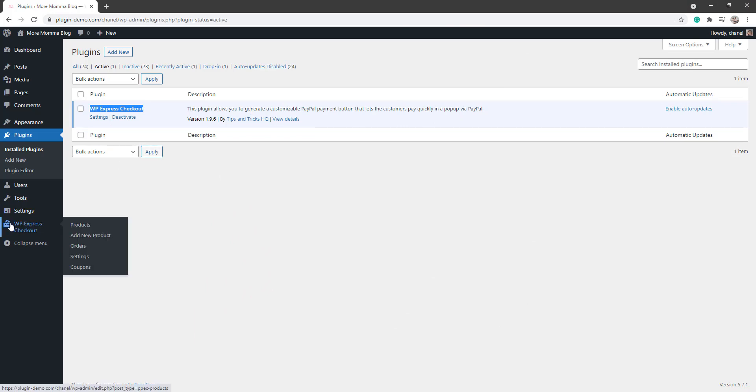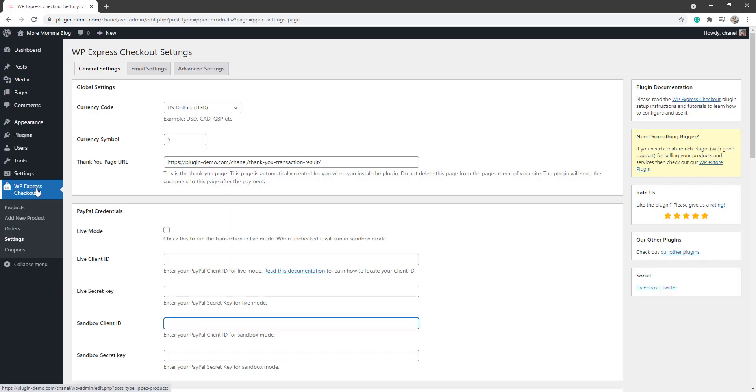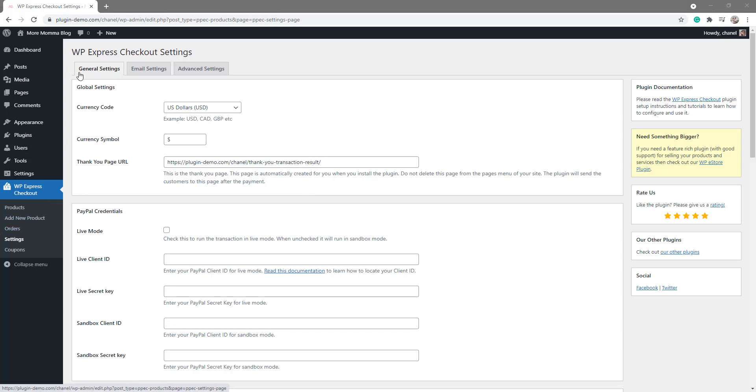We'll go to our WP Express Checkout plugin menu and then click on Settings. Once you're in that WP Express Checkout Settings menu, we'll focus on the General Settings tab first. In this General Settings tab, ensure that your currency code is correct.